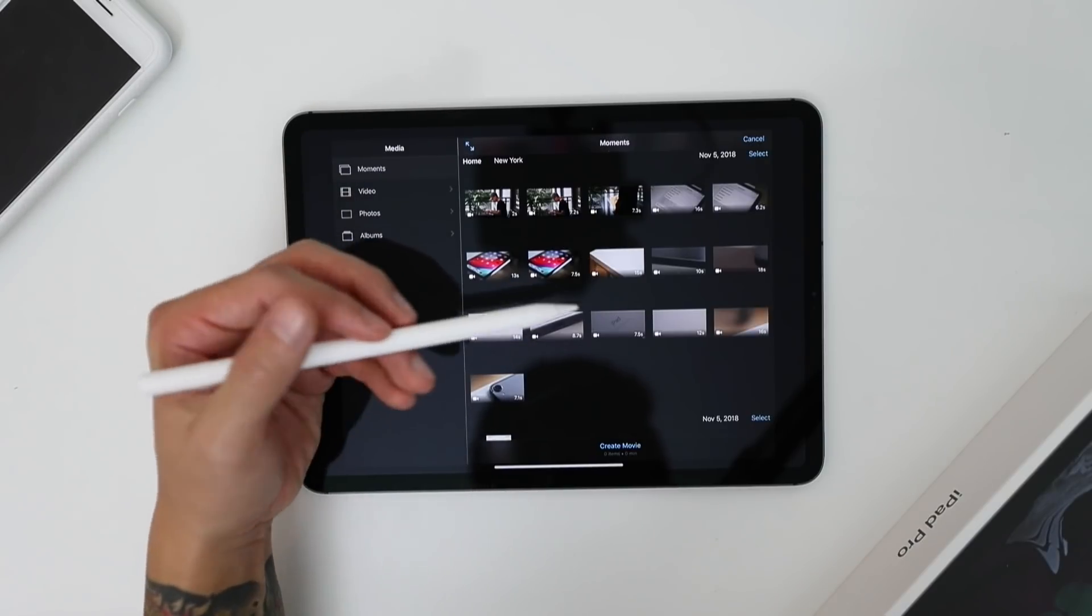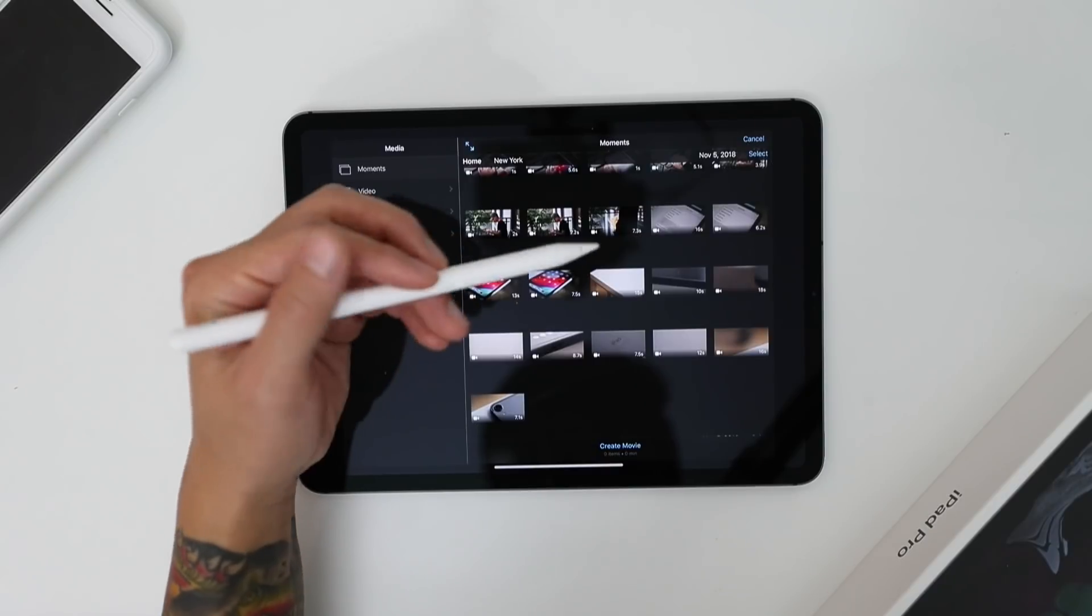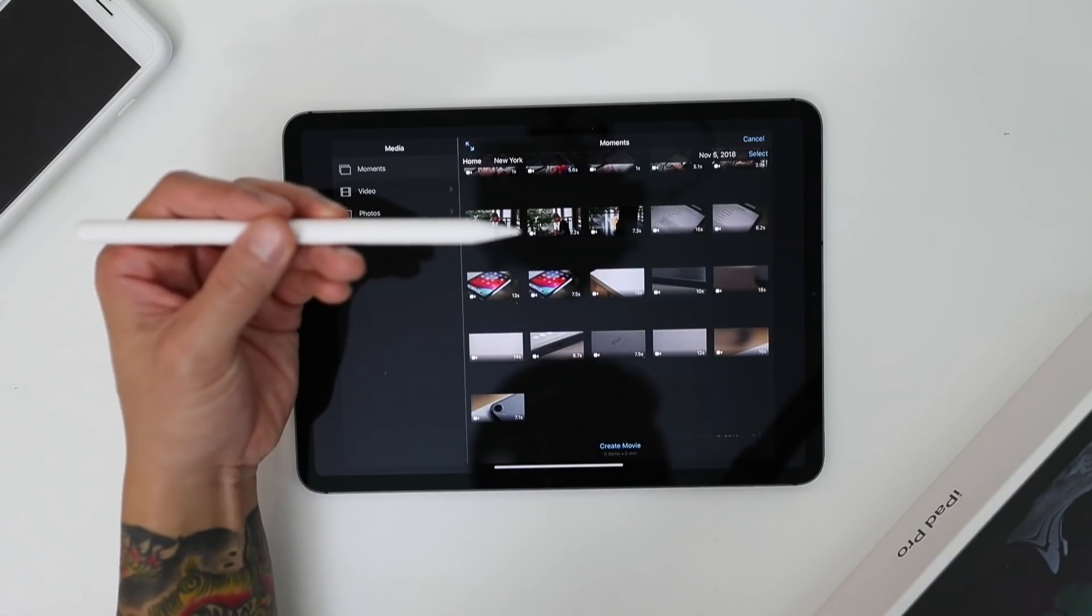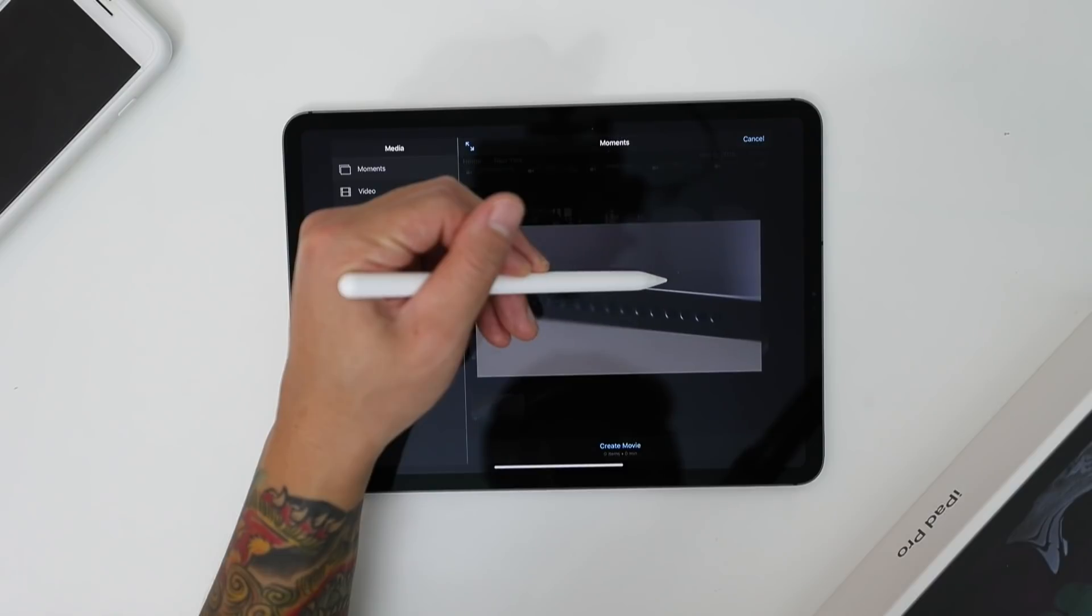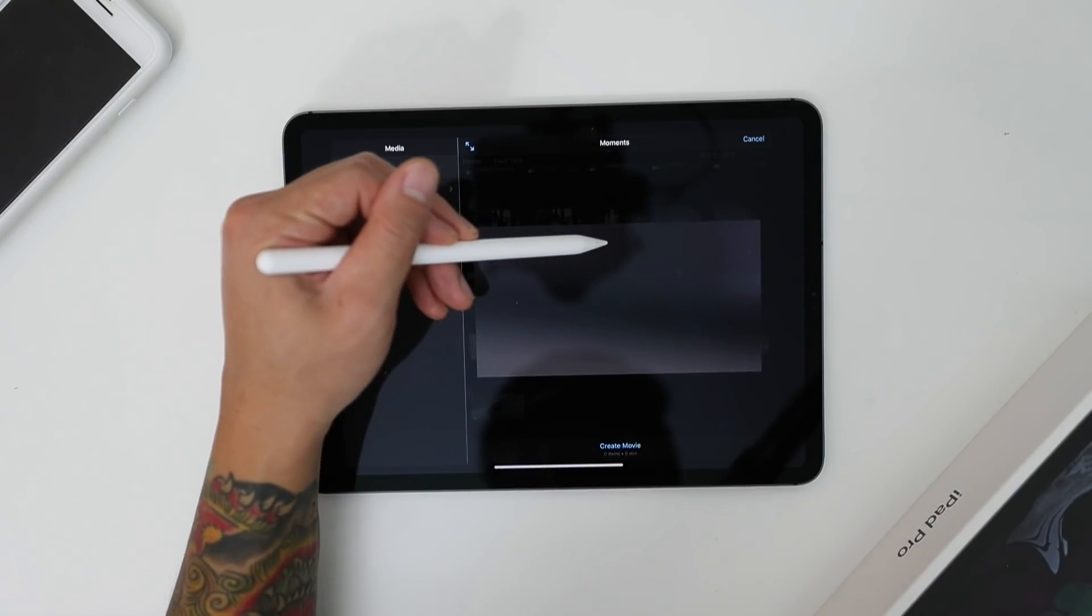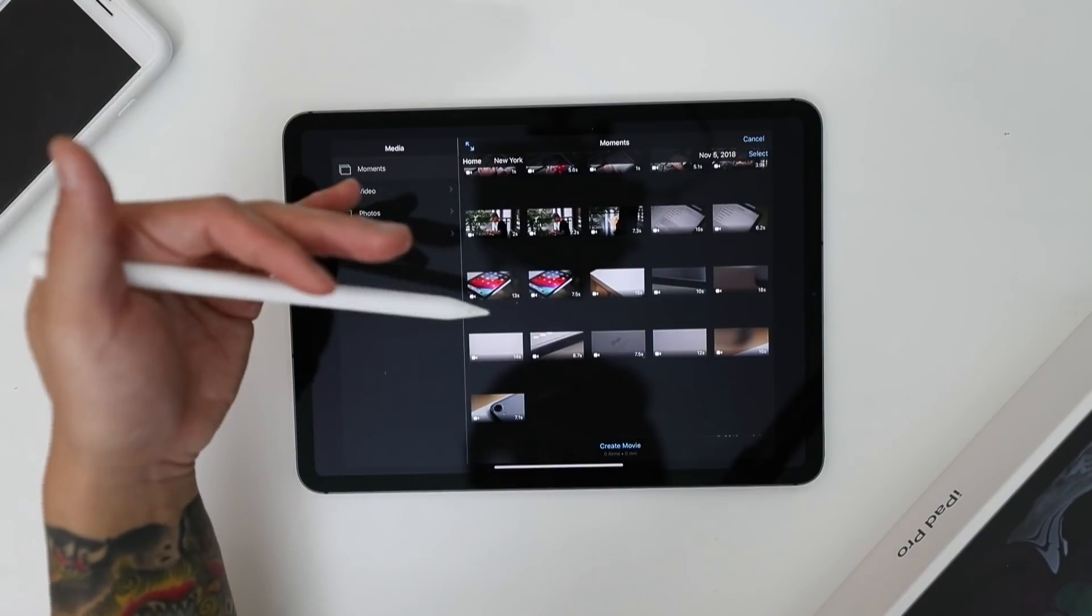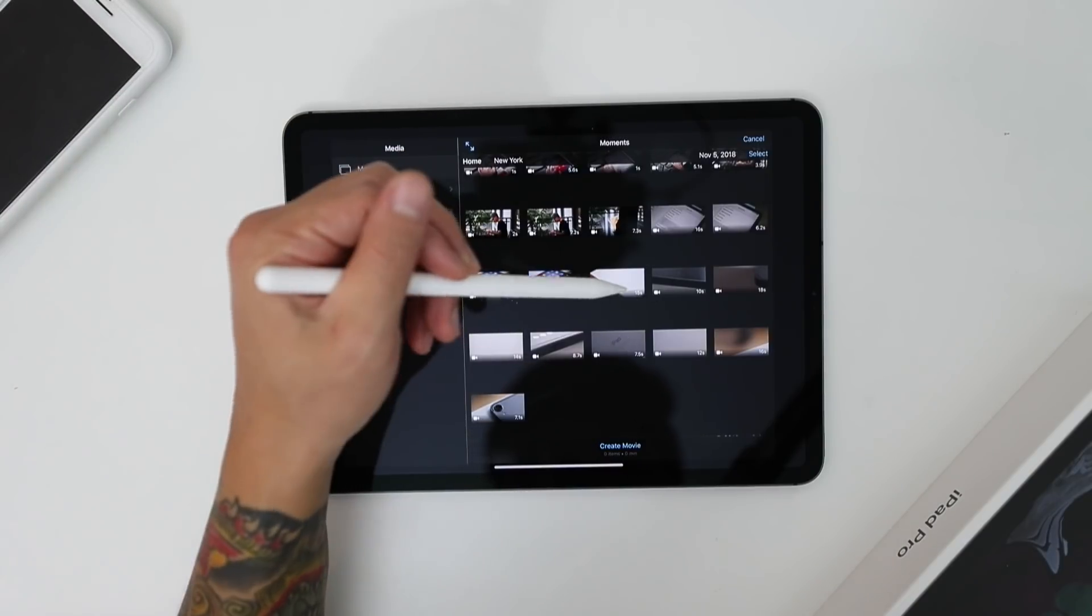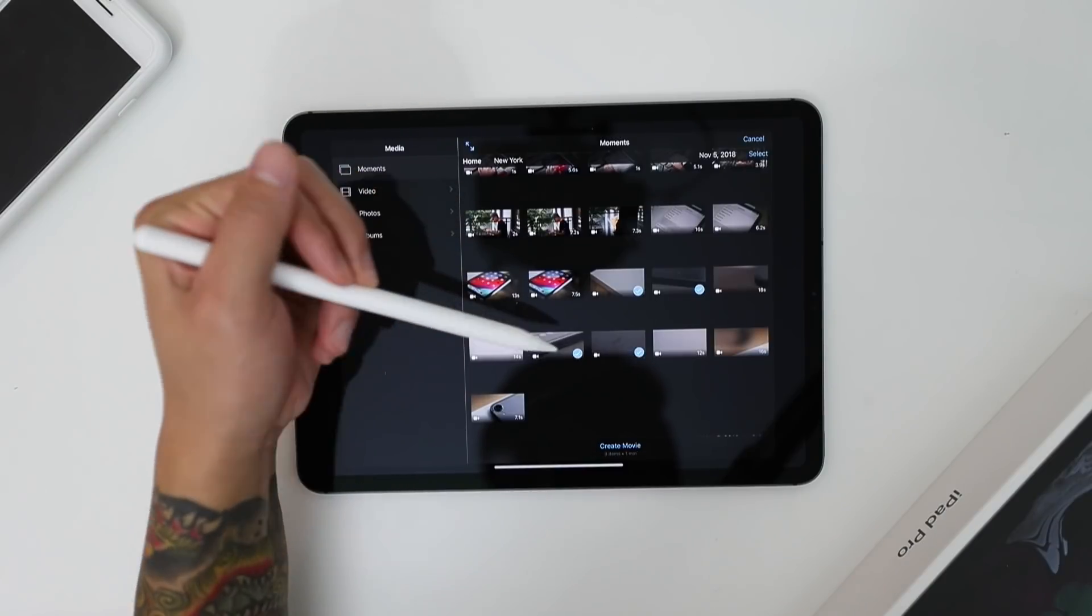So all we're going to do is select the clips that we want. And a cool thing about iMovie is that you could click to preview just to get an idea of which clips you want to add to your timeline. And I sort of have an idea of which clips I already want to add.